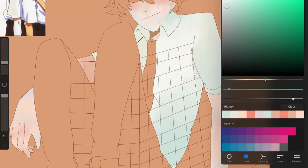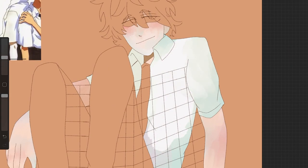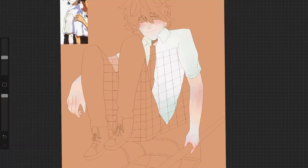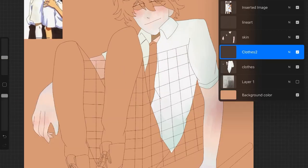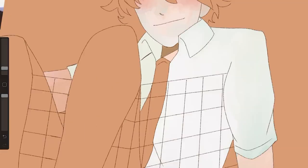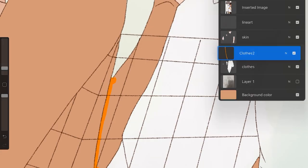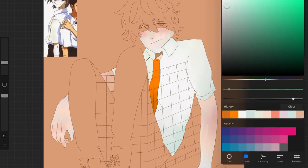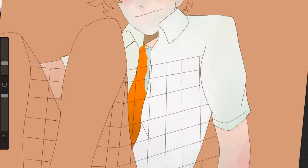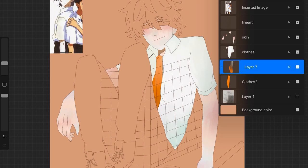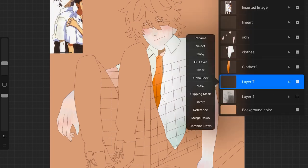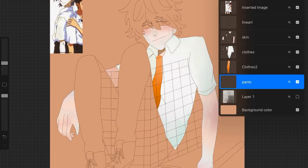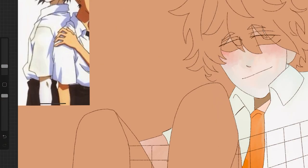Why did you choose that bluish teal color? I chose the blue color because gray is kind of boring sometimes and I just think the blue offsets it and gives it a little bit more of a polish than a gray color.